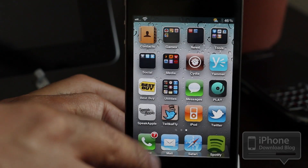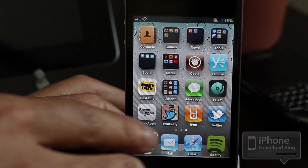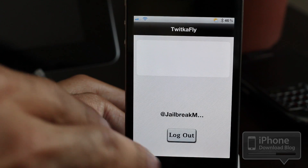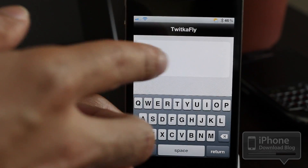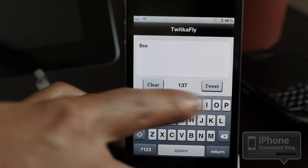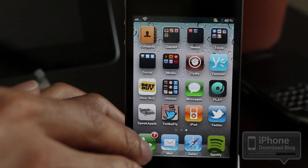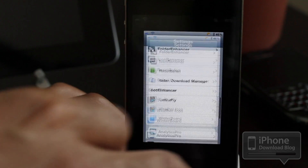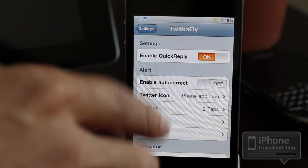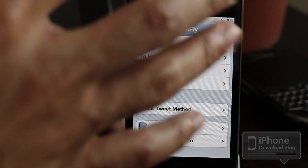After you install it, you'll see an app icon on your home screen, but you're really not going to be using it too much. It allows you to link your account with TwitkaFly and send out tweets using the app icon — tweet, clear, et cetera. But what you're really going to focus on is the settings panel in the Settings app.